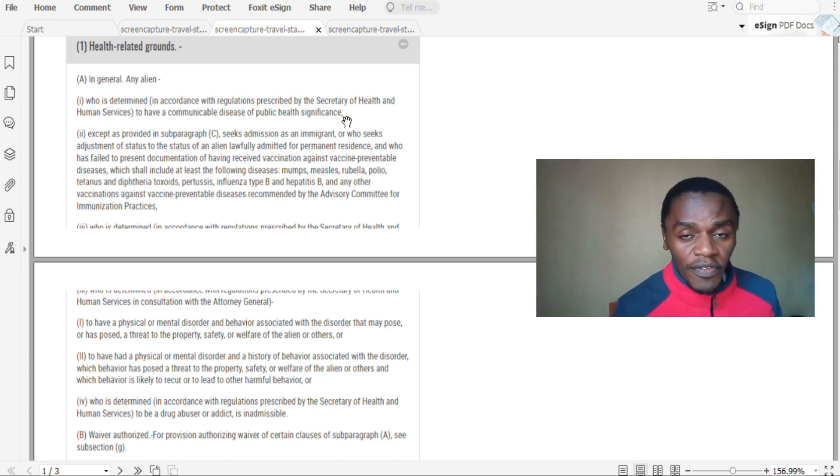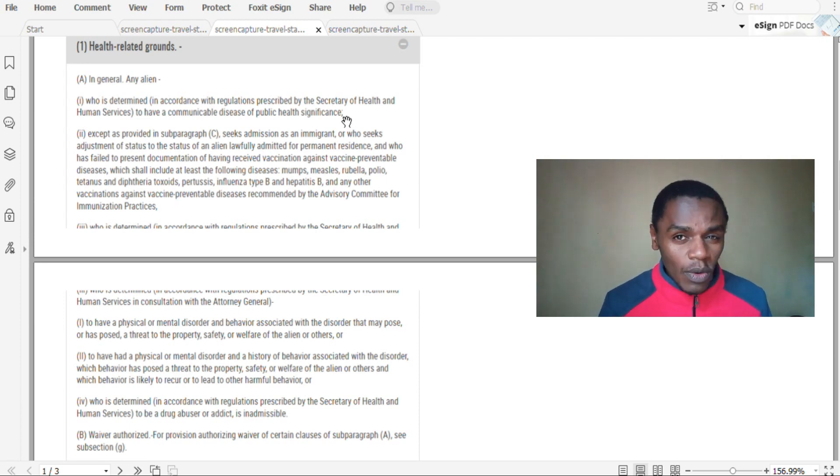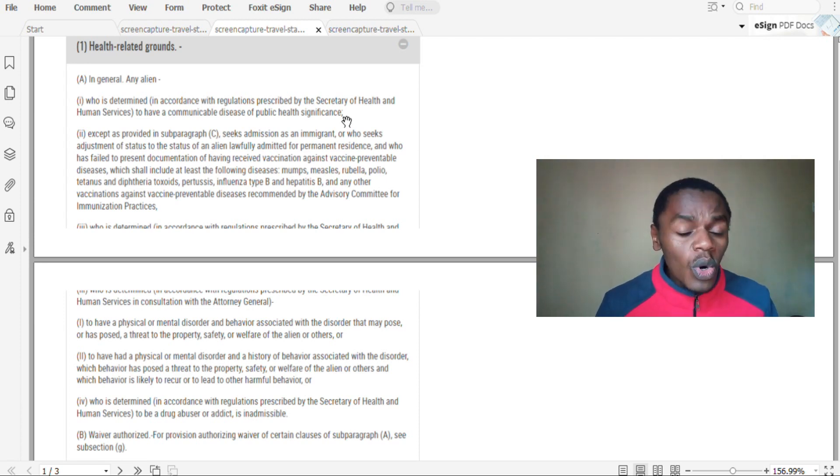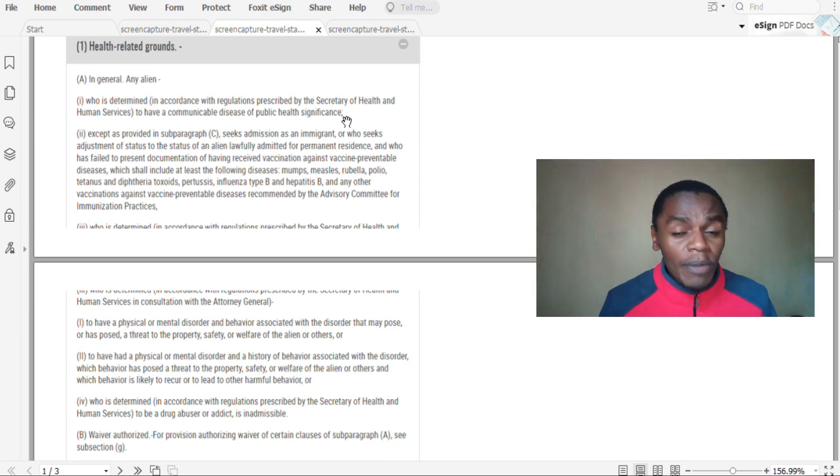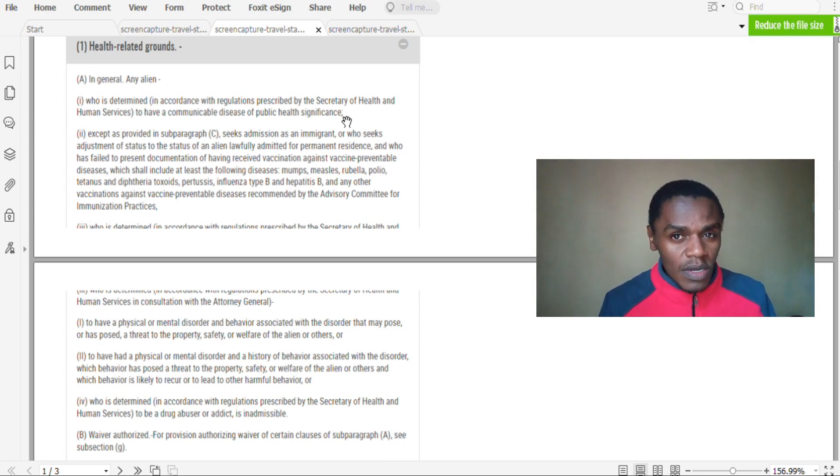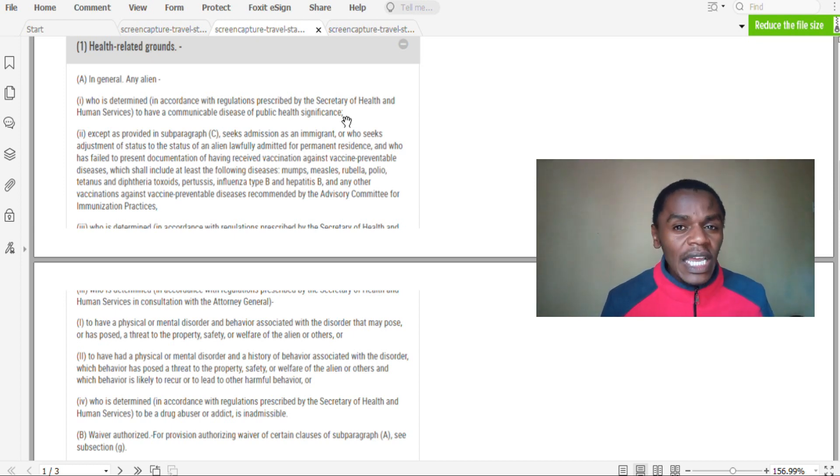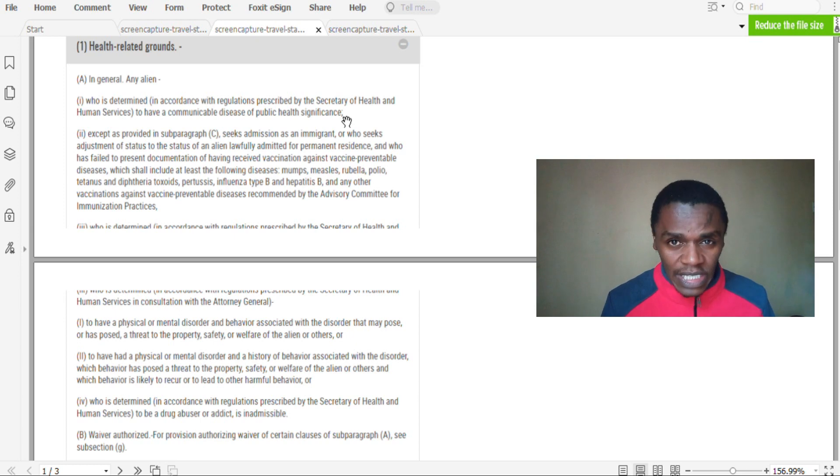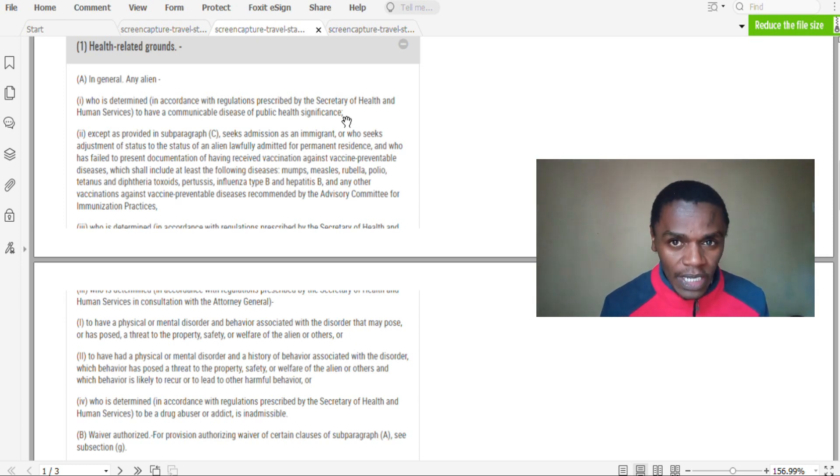That is the first health ground. If they find out that you have a disease that can pose threat to the health of the public, that is a transmissible disease that can be transmitted to other people, then you can be disqualified for your visa.